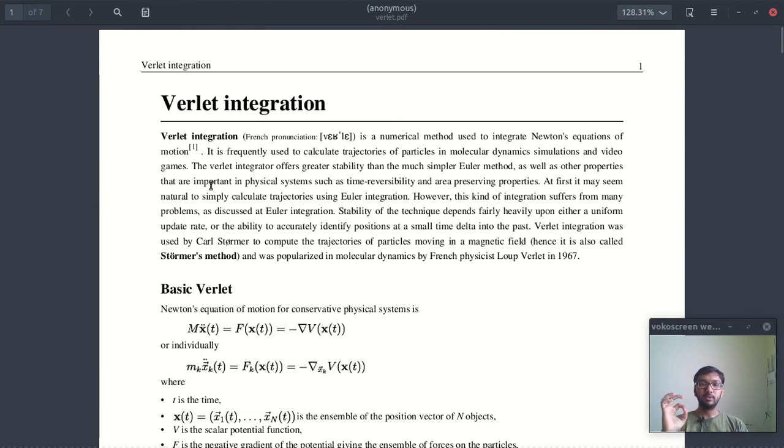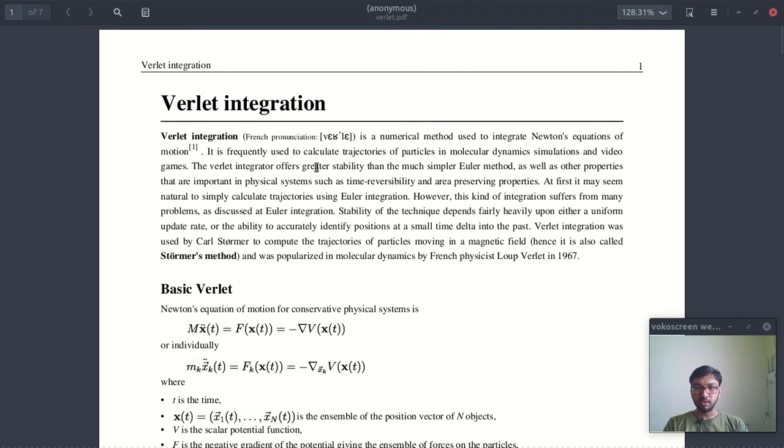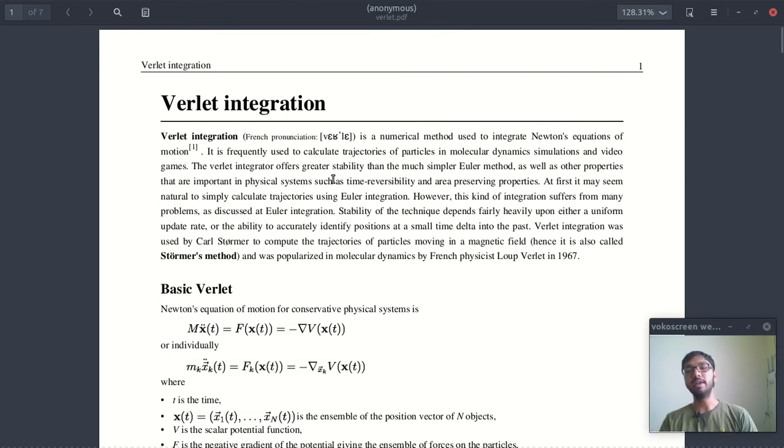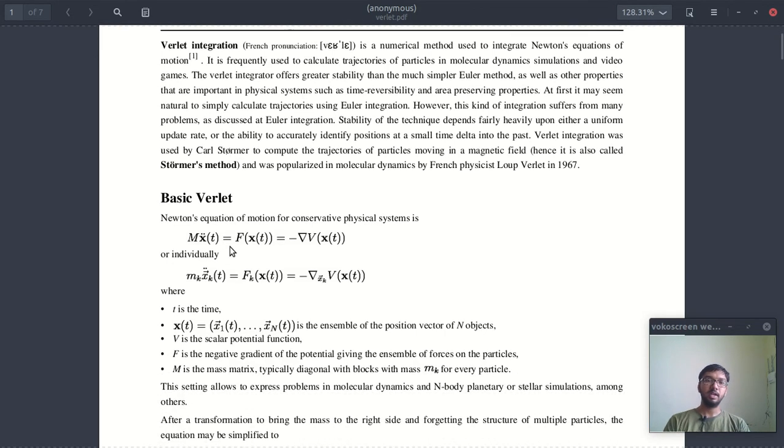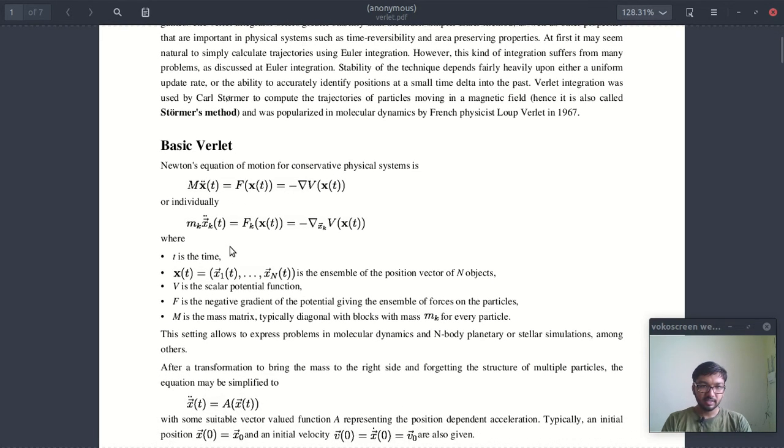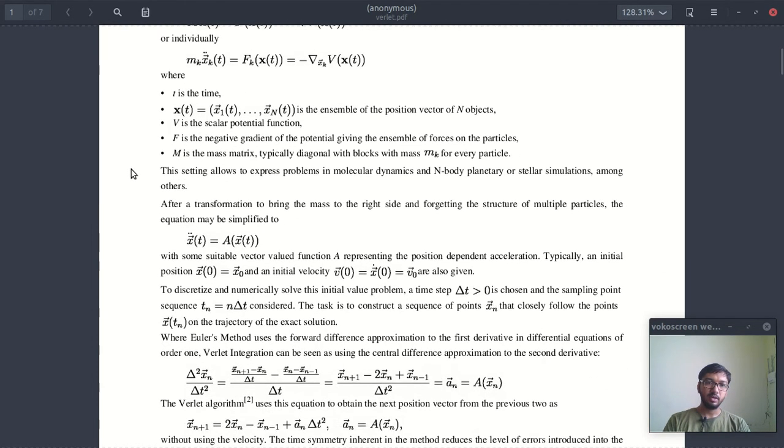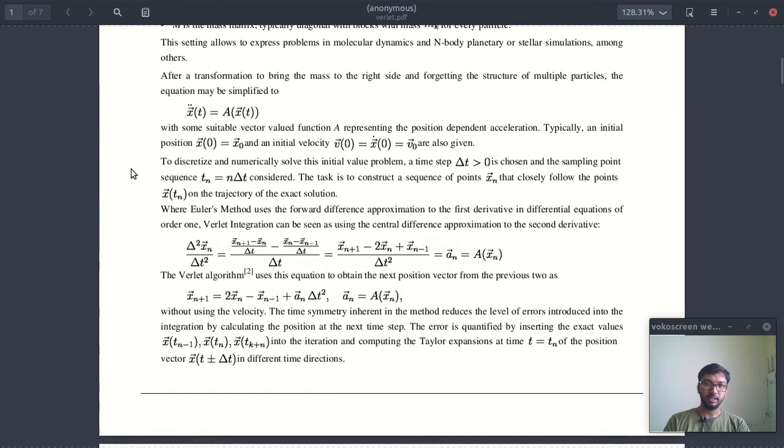It is frequently used to calculate trajectories of particles in molecular dynamics and in plasma physics also. And guys, in this PDF they have covered this topic very nicely.